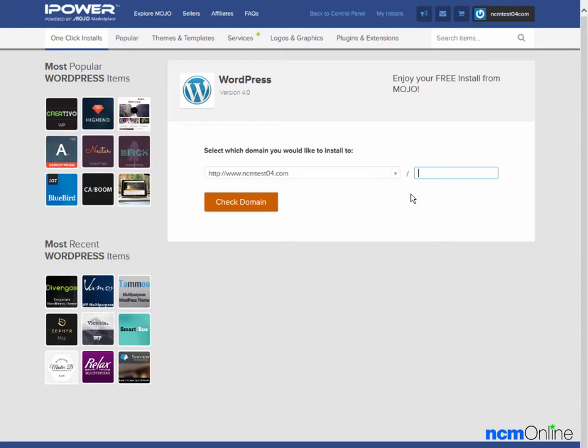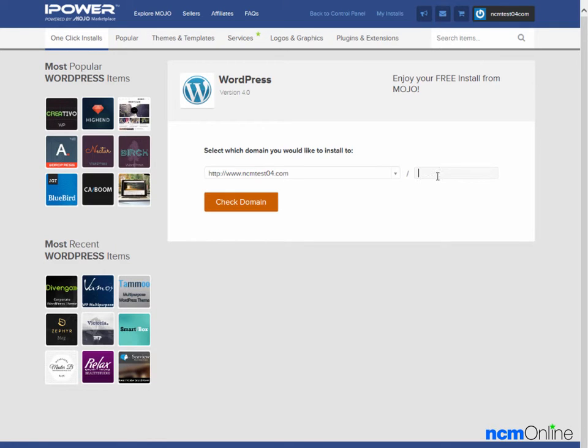As we will be using WordPress as the content management system for our entire website, we'd like to install it in the root directory. If we were to use WordPress as the CMS for only part of the site, for instance the blog, then we could install it in a directory named blog or whatever directory name we'd like to use. For our purposes, we're going to be installing it in the root and therefore will not complete this field.